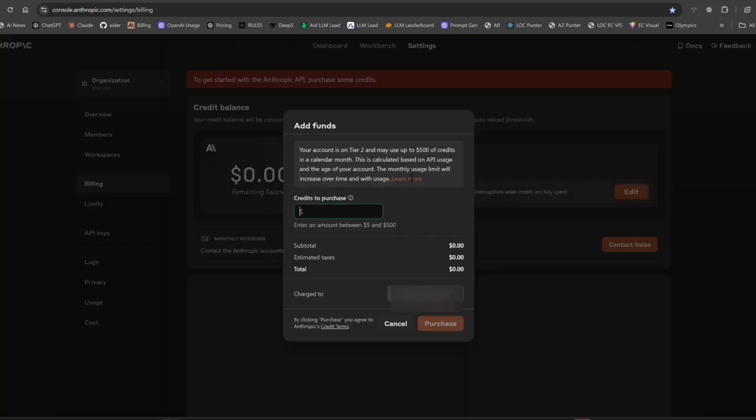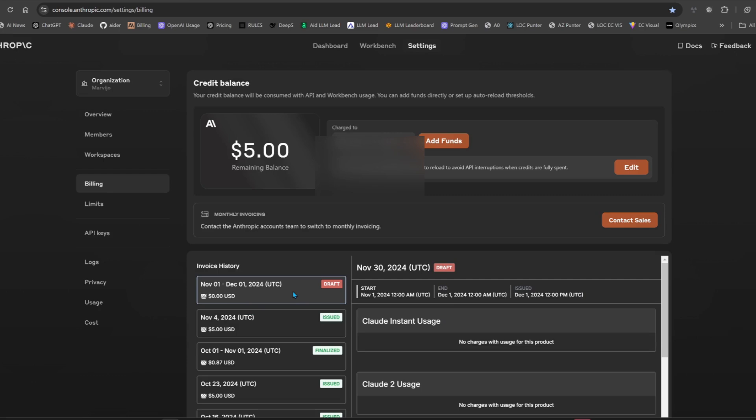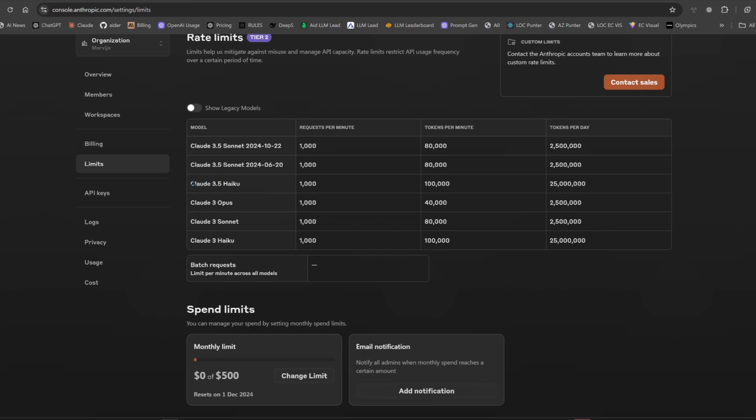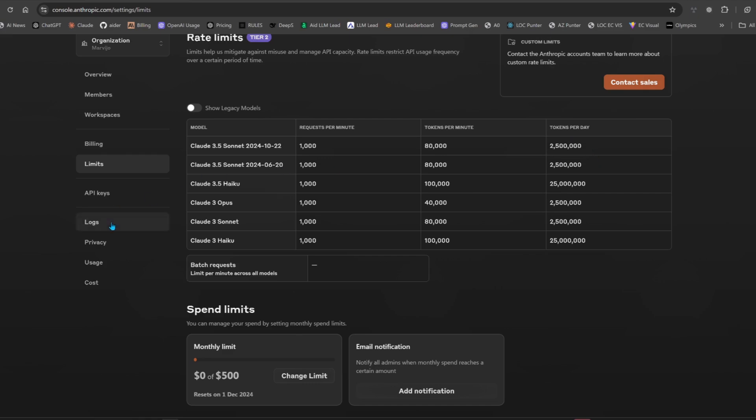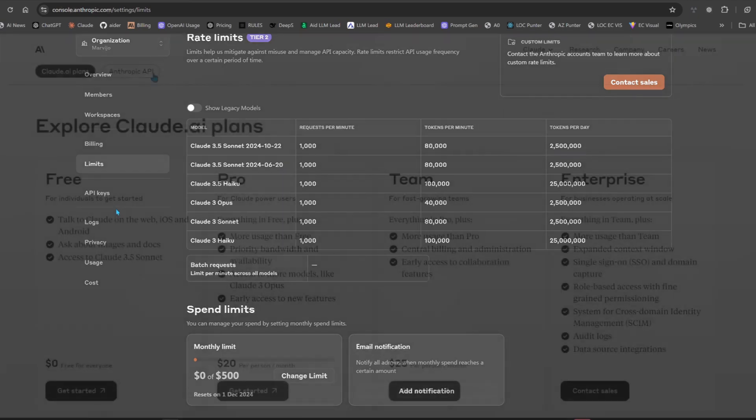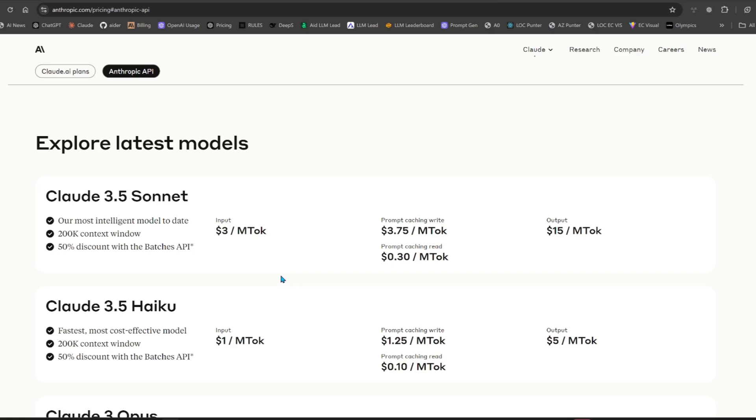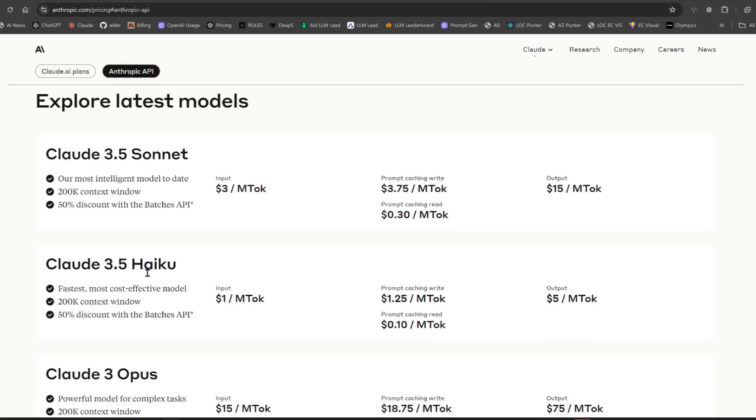Okay, we don't have funds. Let's load five bucks. Now we have five bucks to test. First and foremost, let's check how much it is. So the limits are higher, 25 million per day. My goodness, 25 million as opposed to 2.5 million for 3.5 Sonnet. That's good, lots of agent work.